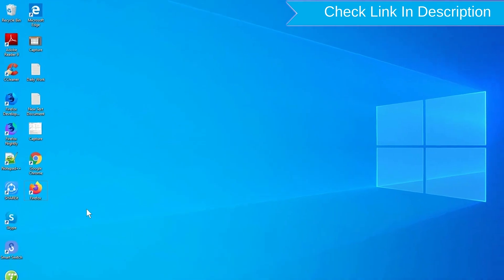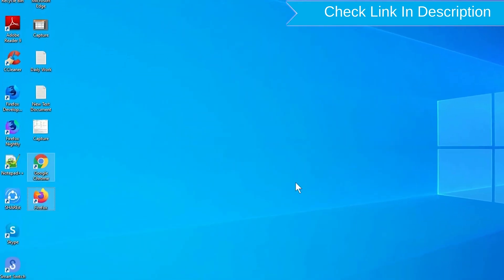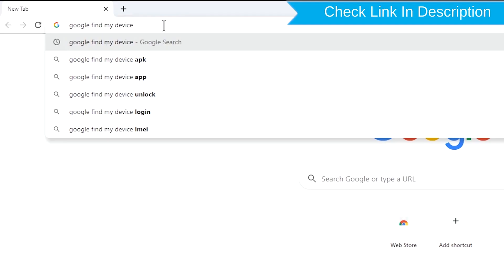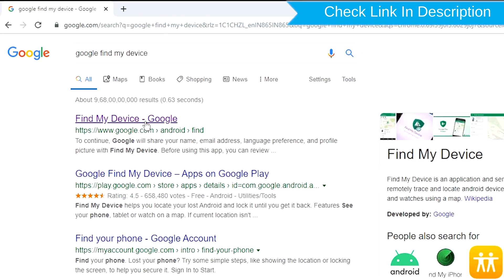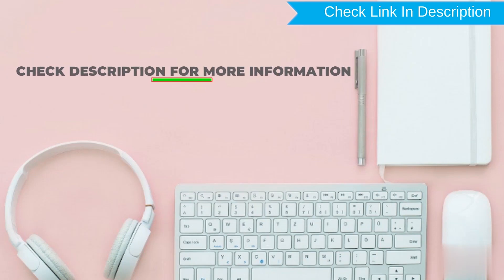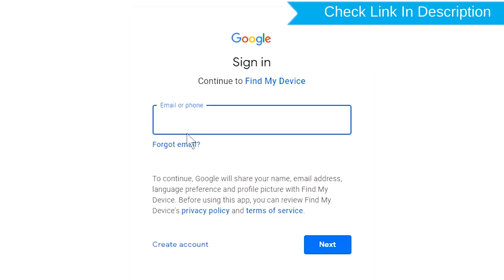Take another phone or PC and open any browser. After that, visit Google Find My Device — we provide the link in the description. Check the description for more information. Sign in using the Google login credentials which are used on your phone.